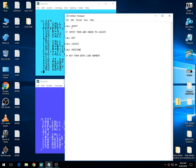It's the same thing as if we said call joystick. If the joystick, then add the index. We add an index here to locate. Then we do a call key.